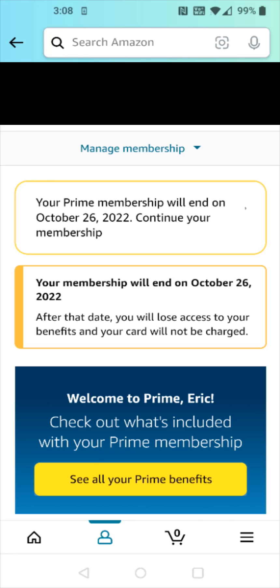That'll take us back to our Manage Membership page where it should show us that our Prime membership is going to end on a particular date.